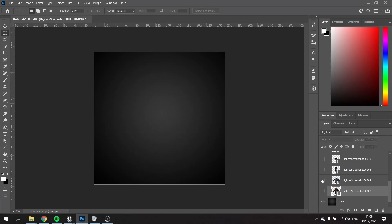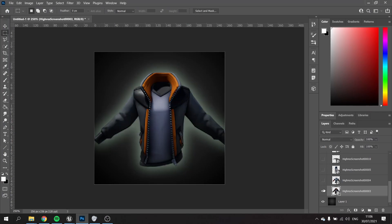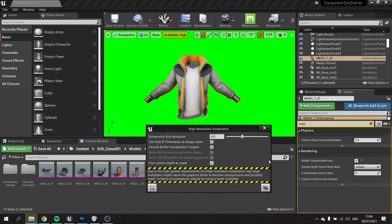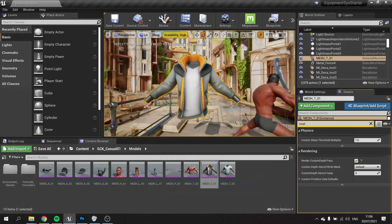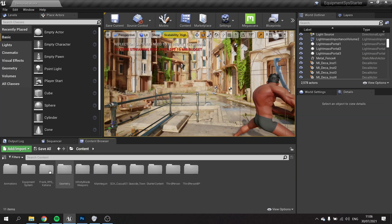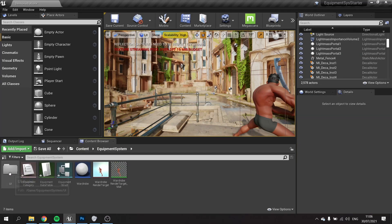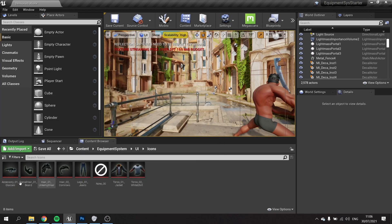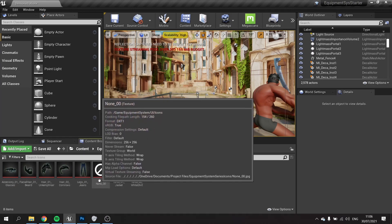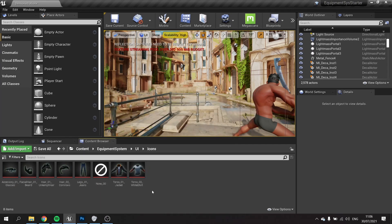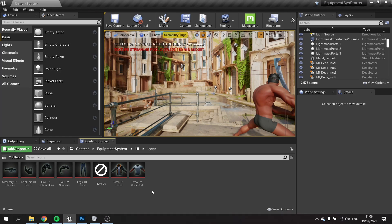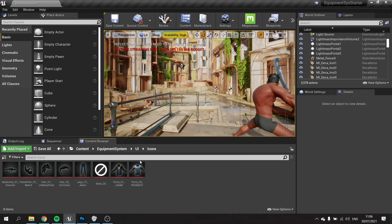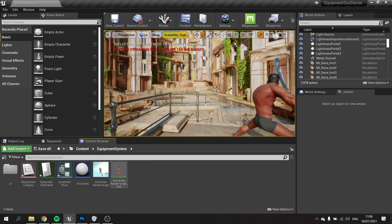You can see I've made all my thumbnails and then imported them all into Unreal. If I go to my equipment system folder and UI, I've made this icons folder and here they all are. I've also made a none one so I can clear the option, like if I take the shirt off or the beard off without having to do a topless scan.